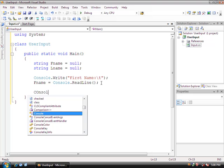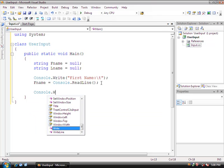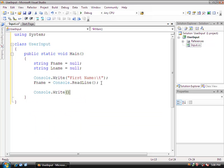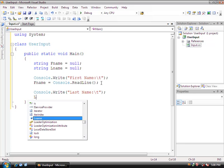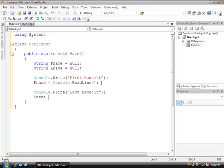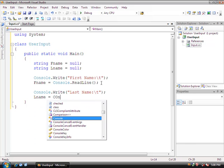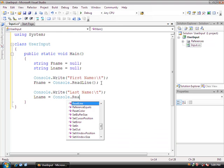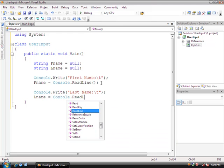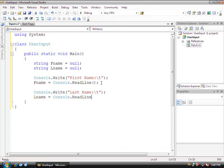Go down, Console.Write, and this is going to be last name, and we'll also do another tab. lname equals Console.ReadLine function.